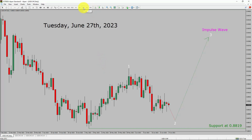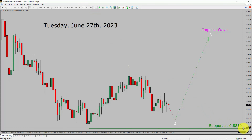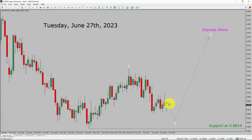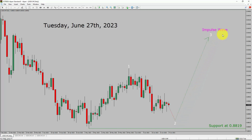Inside the daily timeframe, the trend is up in the USD-CHF currency pair. Daily timeframe support is present at the 0.8819 price level. Price action is most likely going to drop to print a bearish wave 2 pullback. After that, I expect a bullish wave 3 impulse leg in coming trading days.